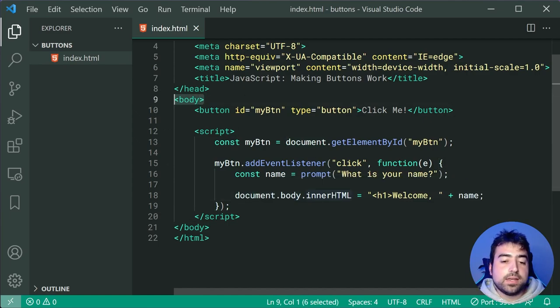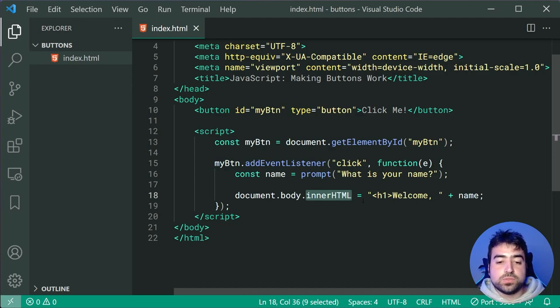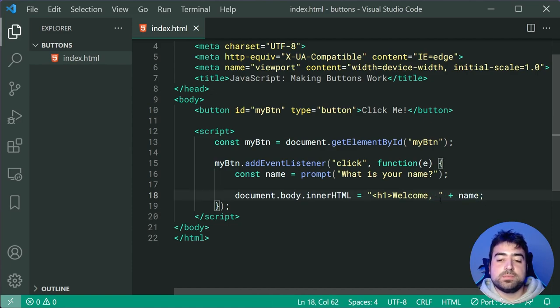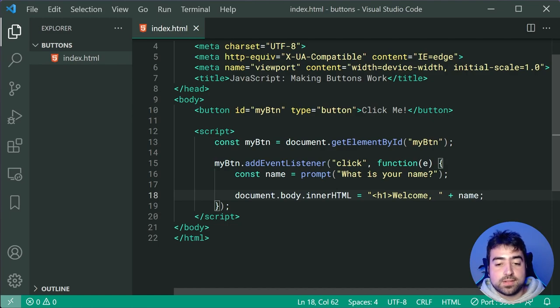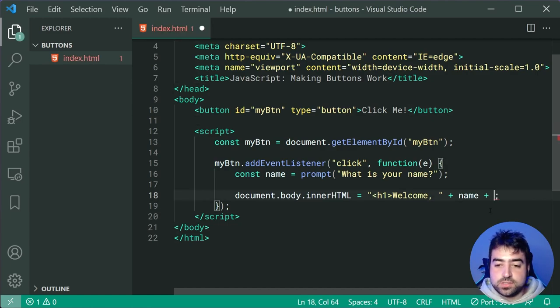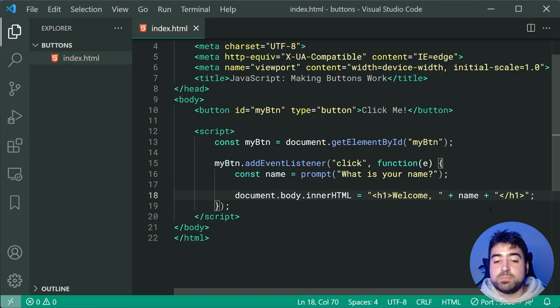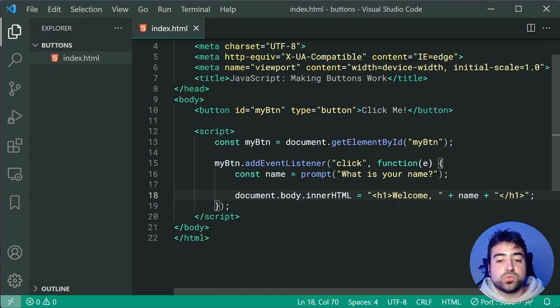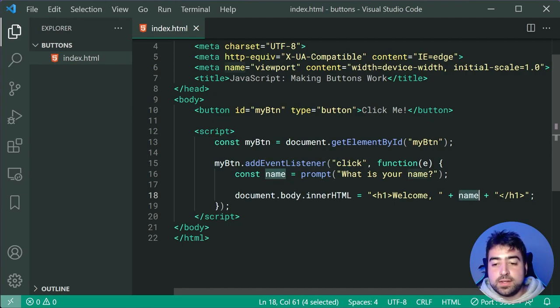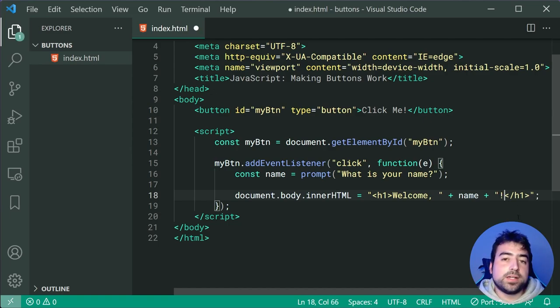Now I did forget to include our closing h1 here. So I'll now say plus, then just say space and just do a closing h1. So now basically it's going to say h1 welcome comma, then your name which you then inputted, then a closing h1. I might even throw in an exclamation mark here to spice it up.